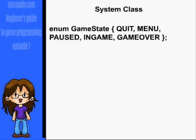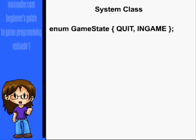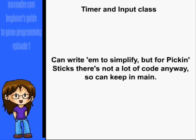For the game state enumeration, I'd just have stuff like quit, menu, paused, in-game, game over. For Pick and Sticks, it'd be more like just in-game and quit, and maybe a super basic menu. For your project, you can also write a timer or input class if you want, but at this point it's not really necessary. The game's going to be pretty basic, so you won't really have any complex code behind them.